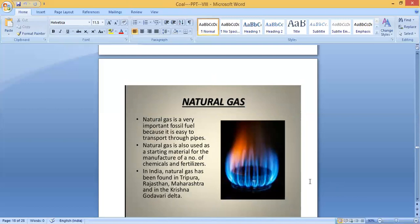Natural gas is a very important fossil fuel because it is easy to transport through pipes. It is also used as a starting material for the manufacture of a number of chemicals and fertilizers. In India, natural gas has been found in Tripura, Rajasthan, Maharashtra, and in the Krishna-Godavari delta.